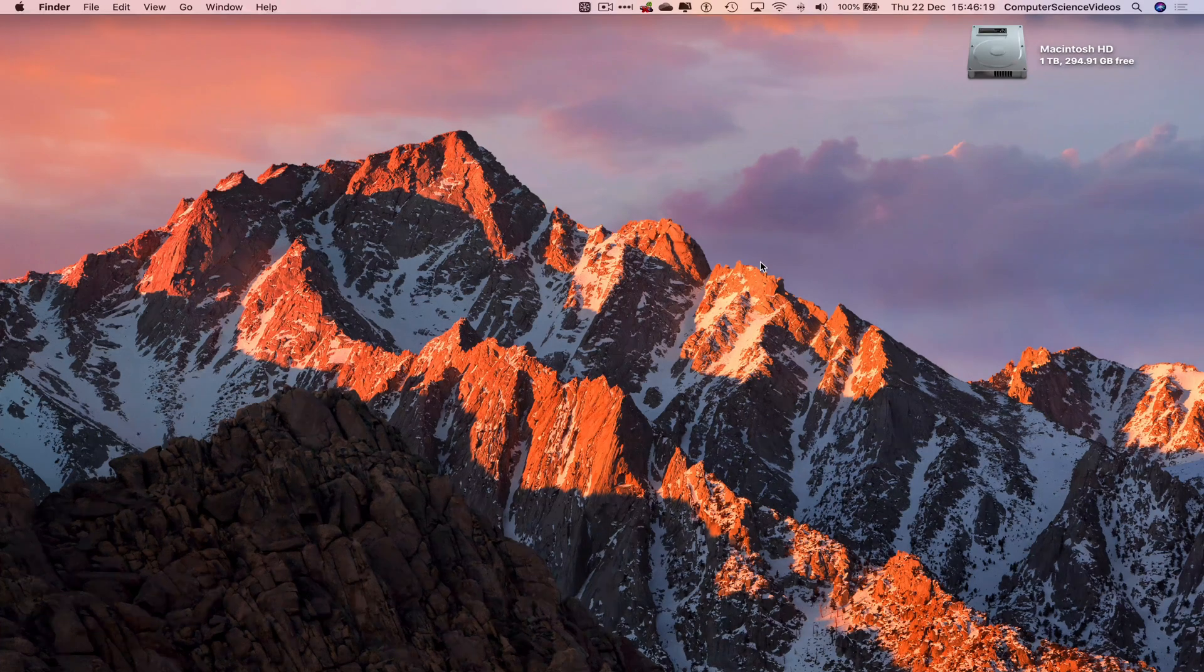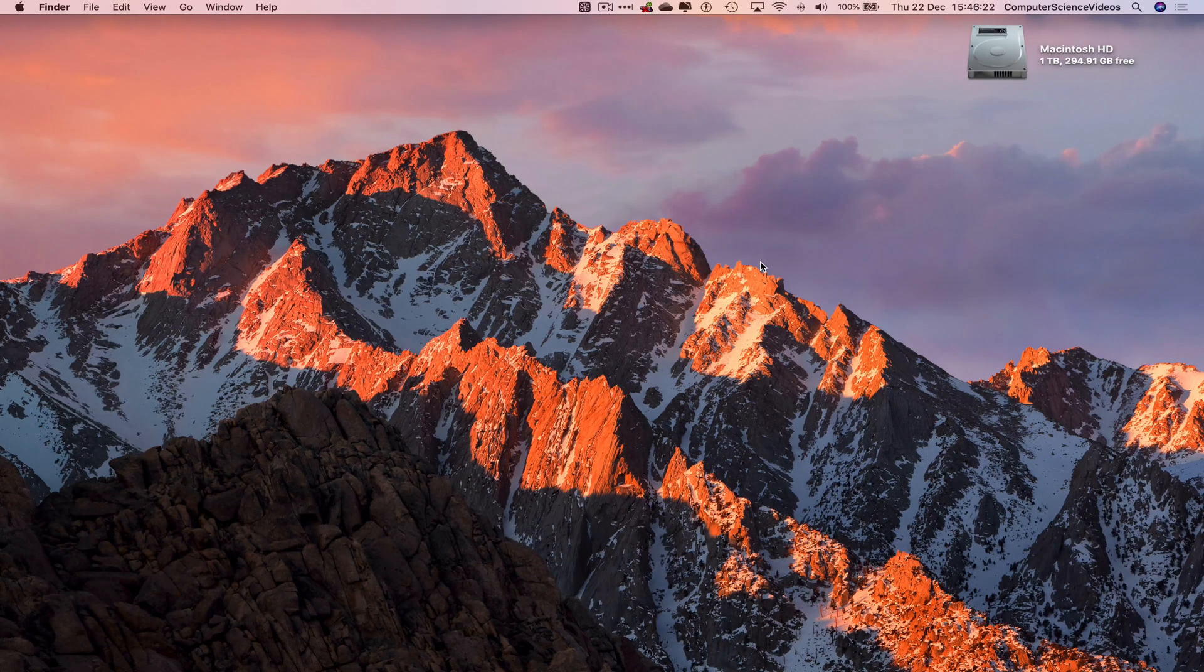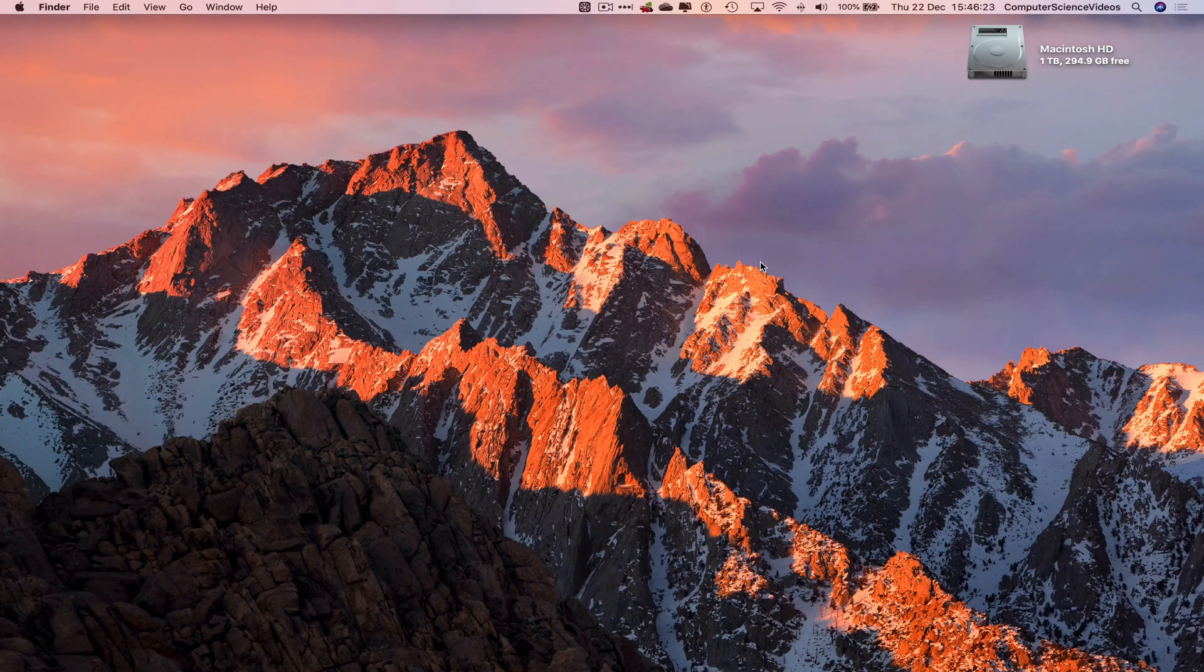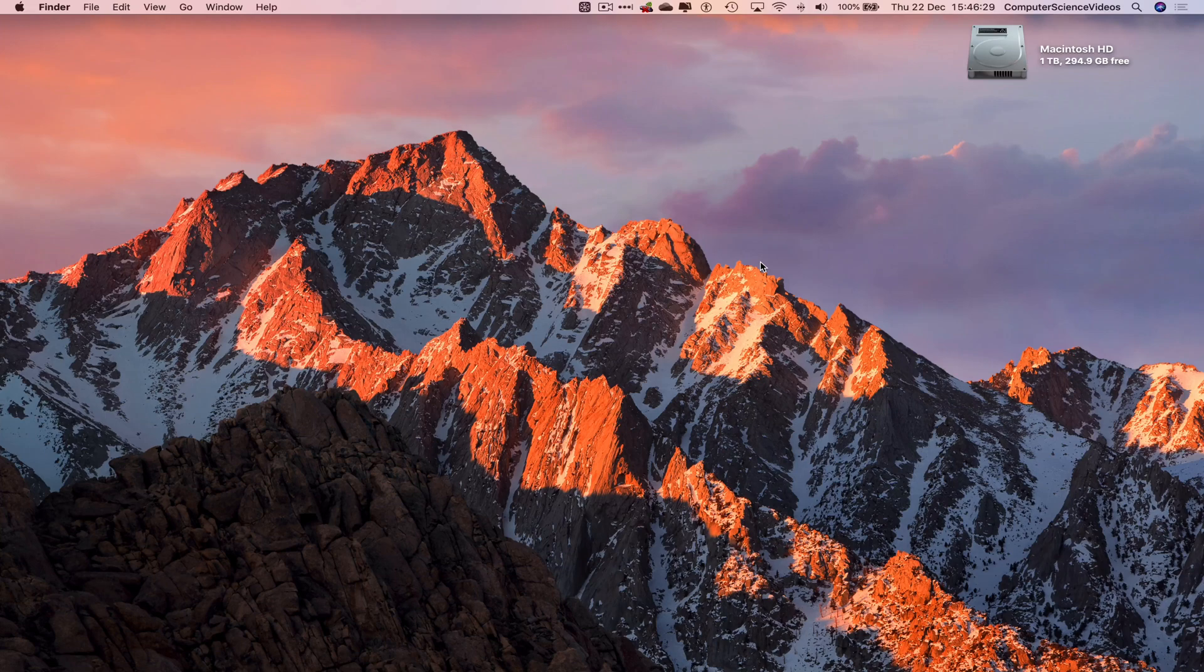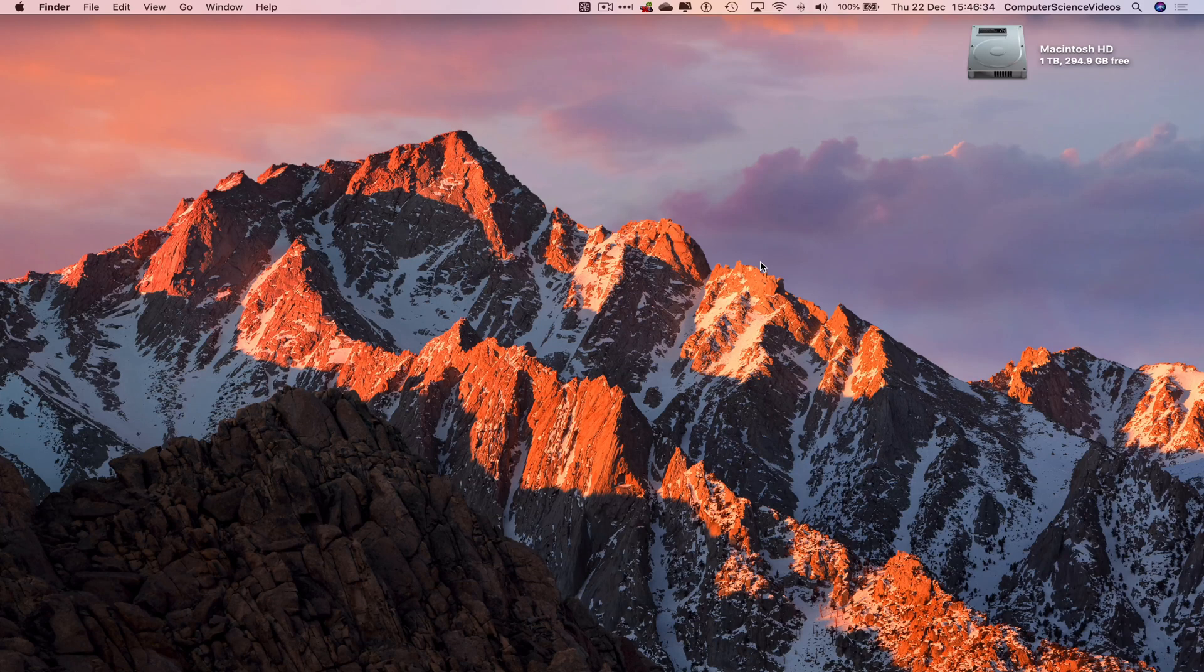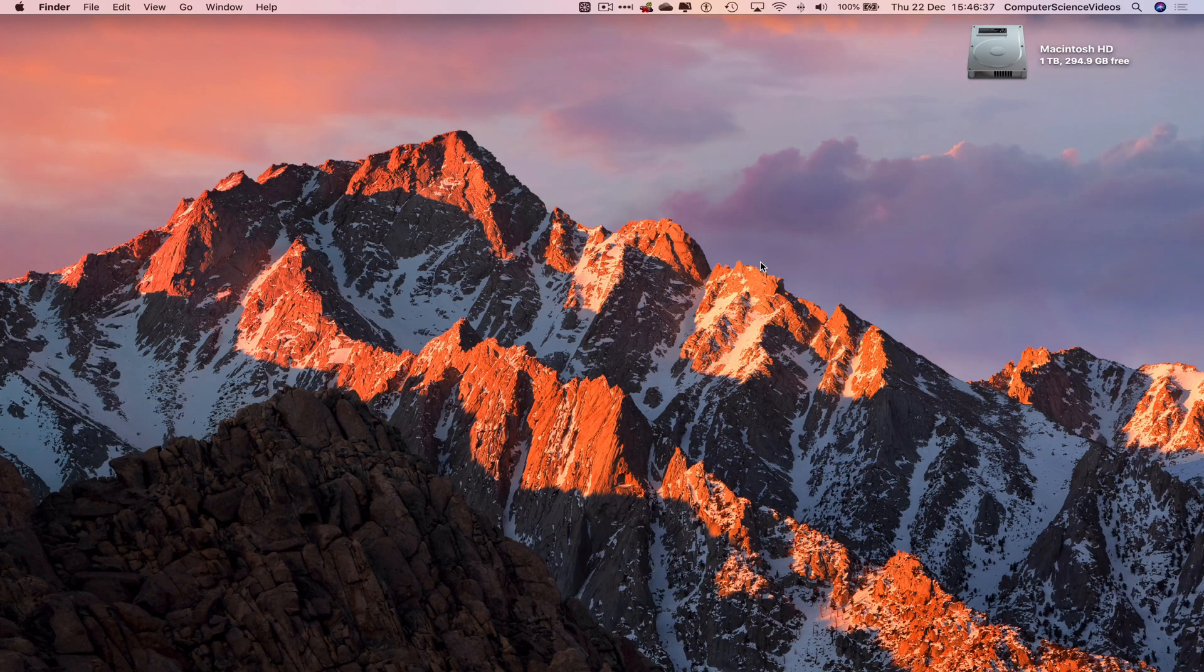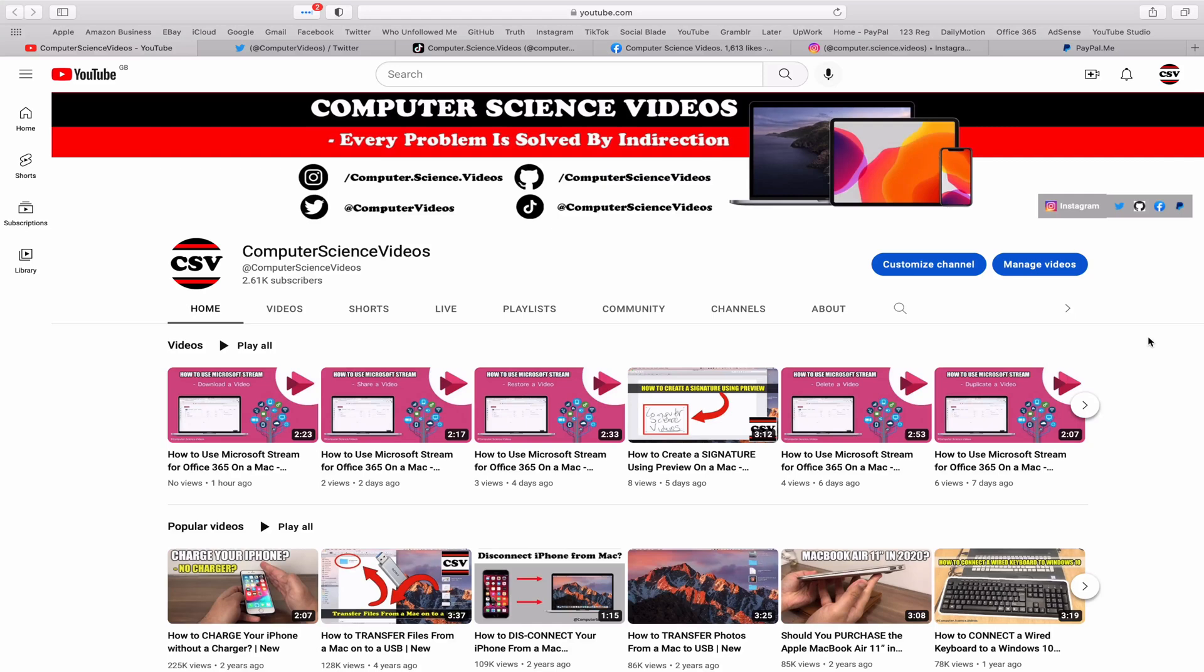Computer Science Videos here today to show you guys in this tutorial how to update your Truth Social account on a Mac computer. In this tutorial, you will need to have access to a Mac computer and an account for Truth Social. So we can now start the tutorial.